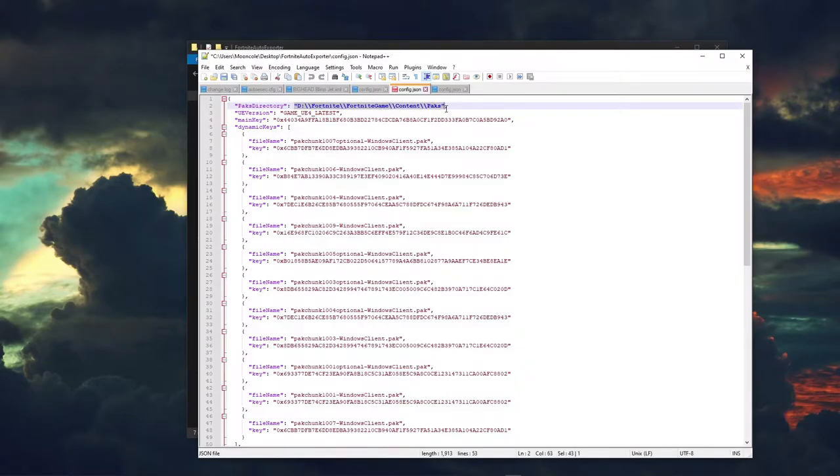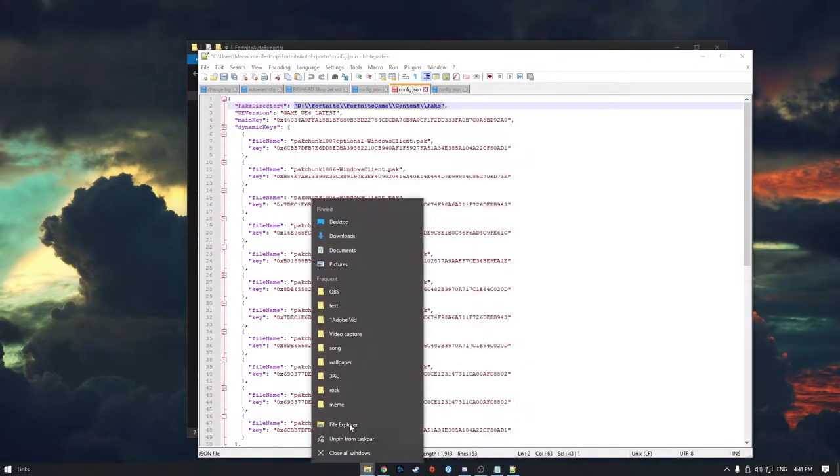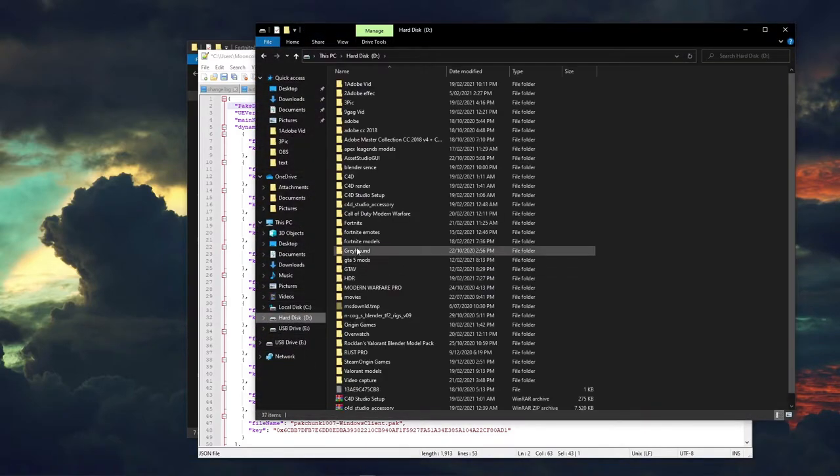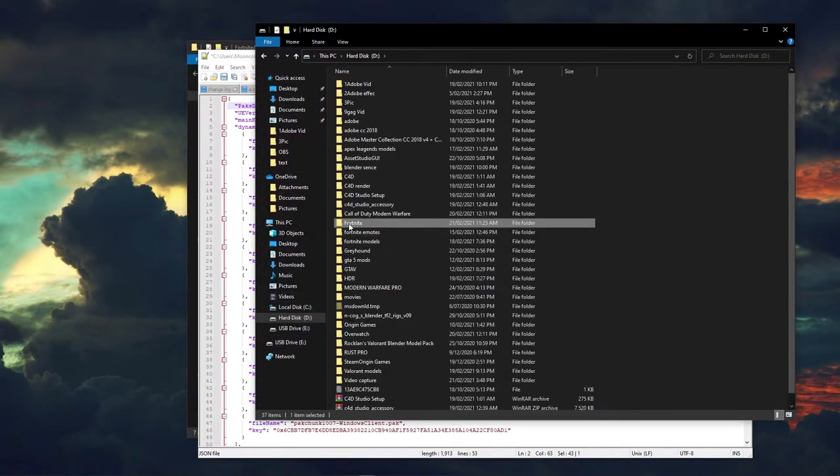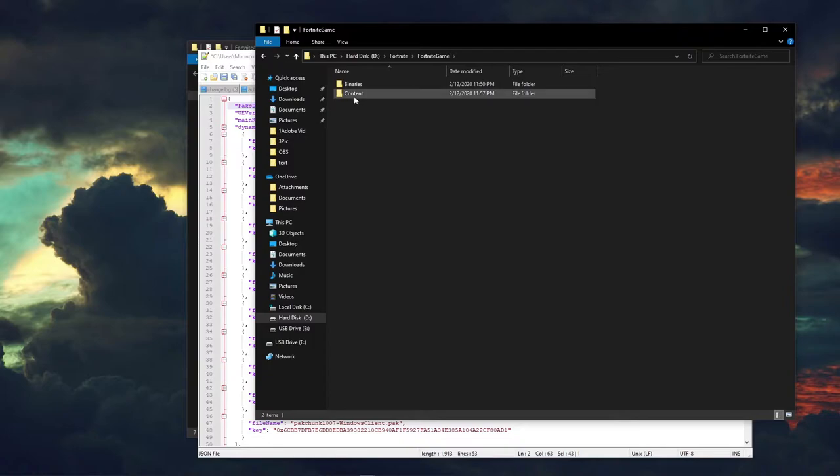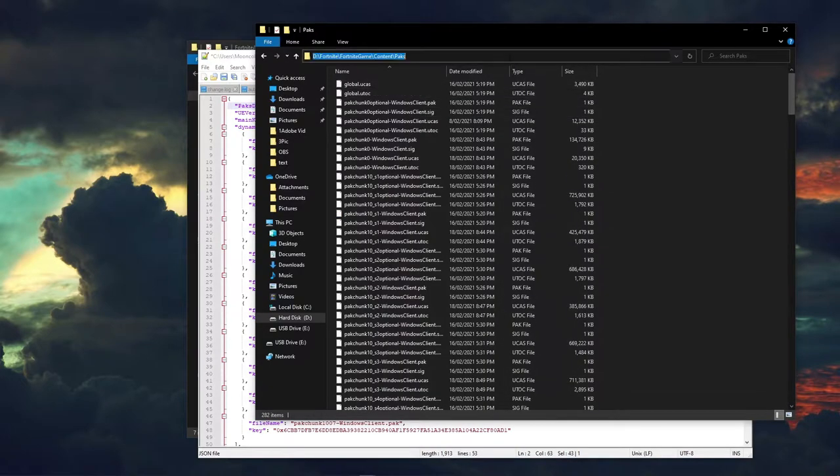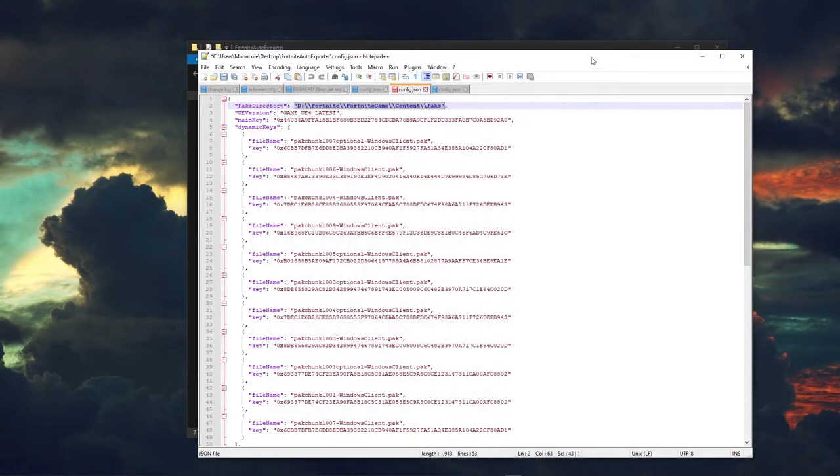Now we have to find the location of Fortnite directory. Find where you have installed Fortnite. Open Fortnite, Fortnite game, content, packs. Copy the location and go back to the config. Paste in the location.